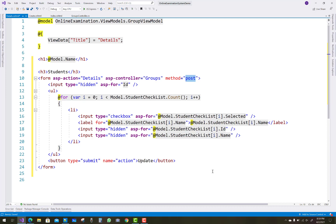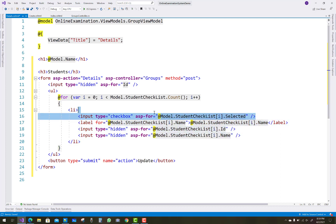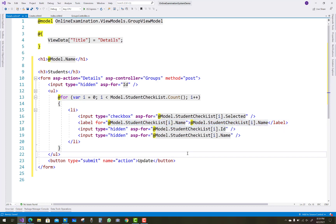The model.StudentChecklist.Count represents the student checklist, showing which students are actually enrolled in the class. The group is related to the class. The form has four fields: the first is a boolean property representing a checkbox, the second represents the name, and the third and fourth are the ID and name which are both hidden. Thank you very much for watching.